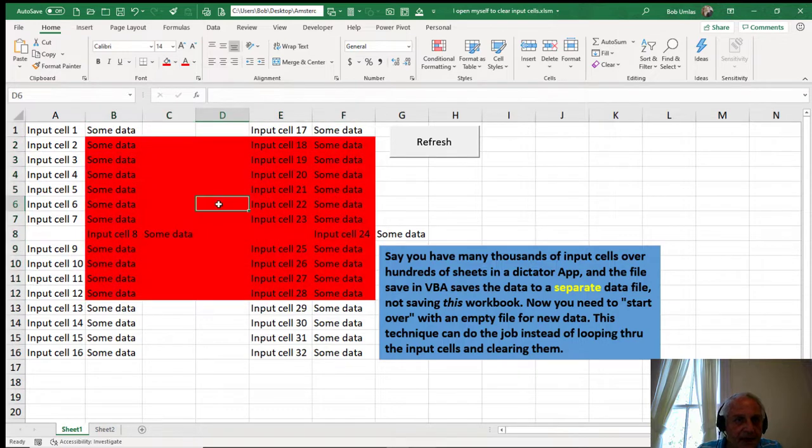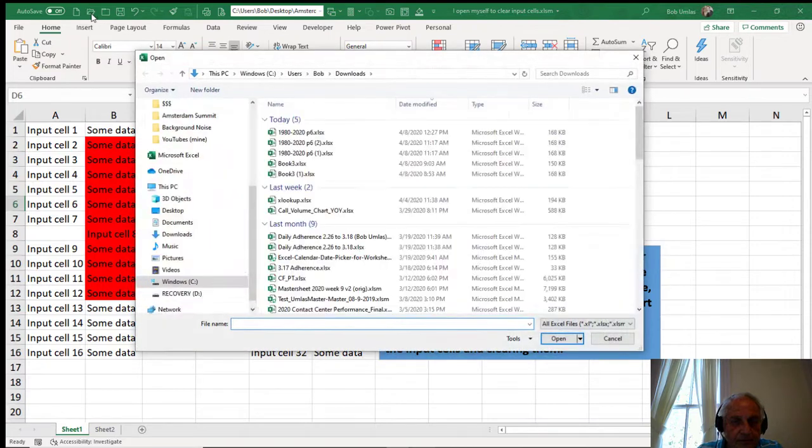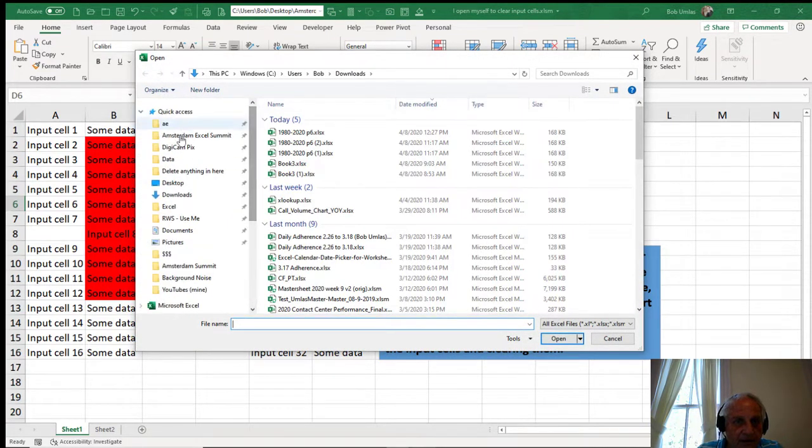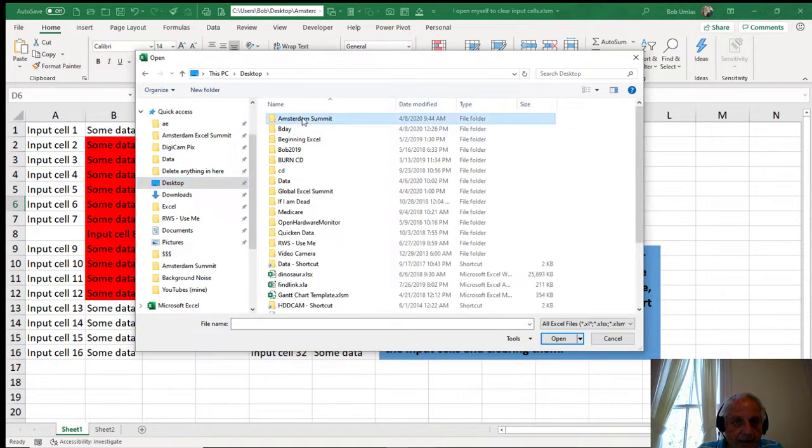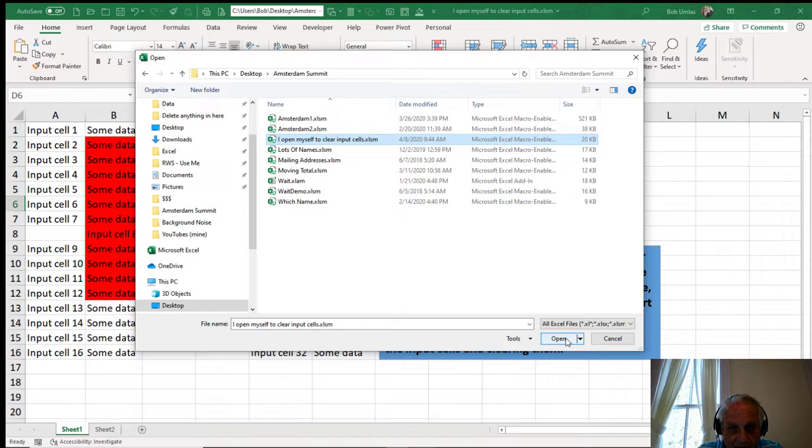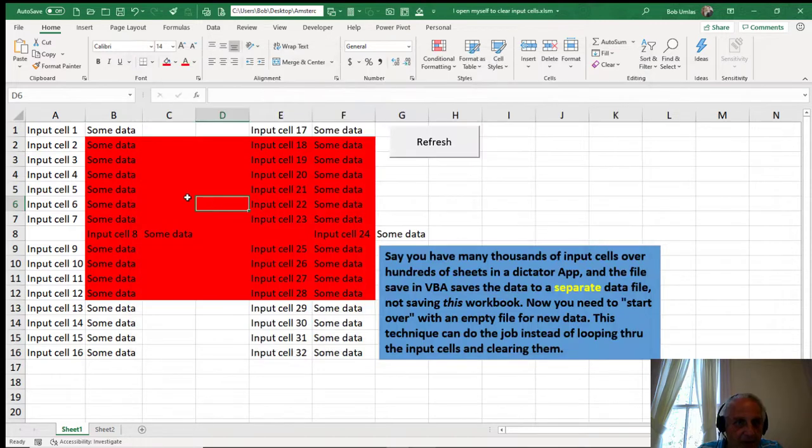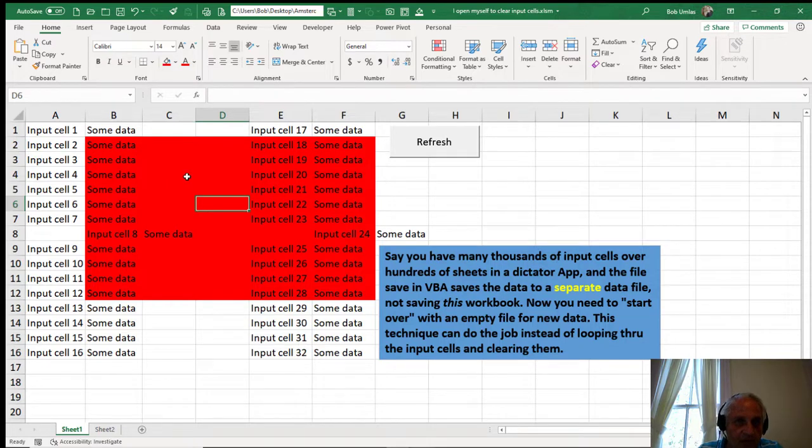And if I now try to open this file, and it's in my desktop and it's the Amsterdam Summit, and it's called I opened myself to clear the inputs, and I'll click open and nothing happened. Because a workbook, if it's already open, won't reopen from within that workbook.